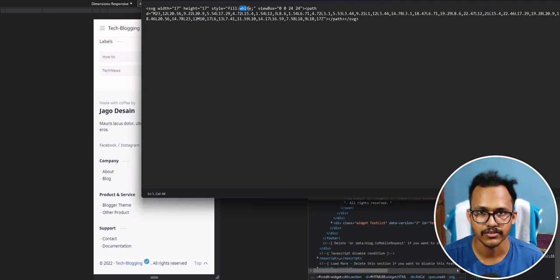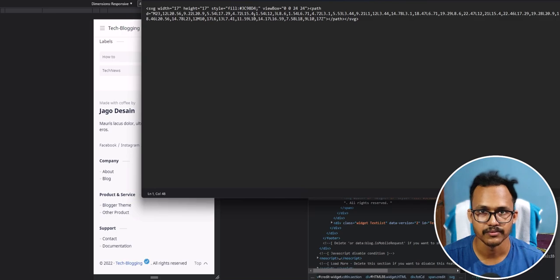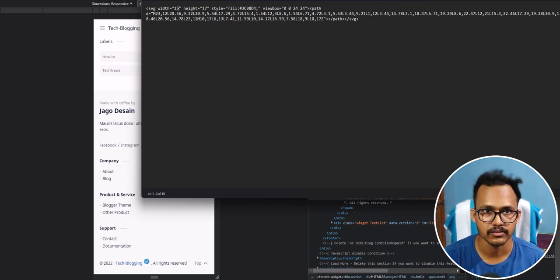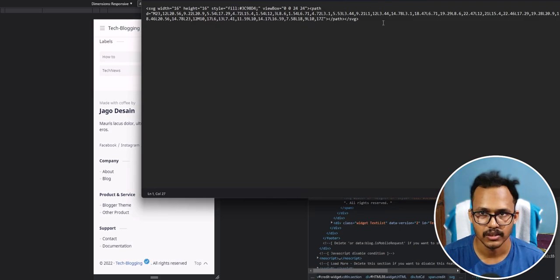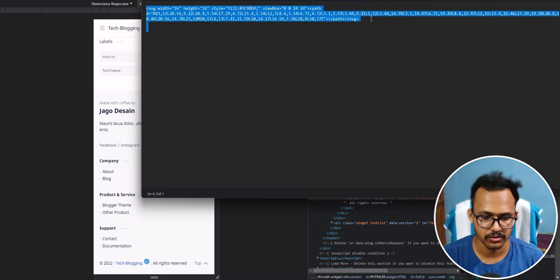In the field section I can change the color code, and you can also reduce the width and height. Let me reduce the width to 16 and change the height to 16 as well. Now let's copy the SVG code.